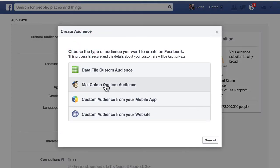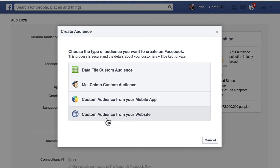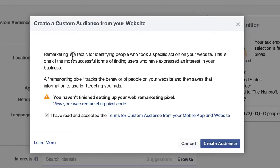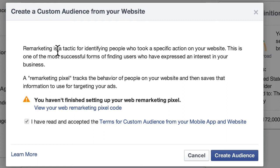The other type of custom audience you could do is MailChimp custom audience, and then you have a mobile app — you can go down that road if you want. And then custom audience from your website basically lets you retarget ads. When someone goes to your website, specific pages on your website, you can display an ad to those people and reach them on Facebook as well. People are more likely to take an action with your organization if they've had a recent interaction — if they've gone to an event, signed a petition, or made a donation — they're more likely to take another action within a short time frame.